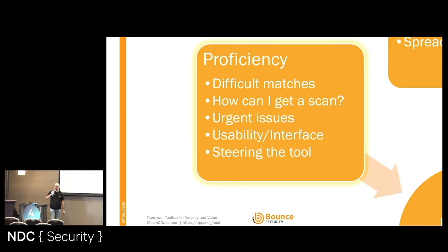Those are the proficiency points. Let's move on to utility.